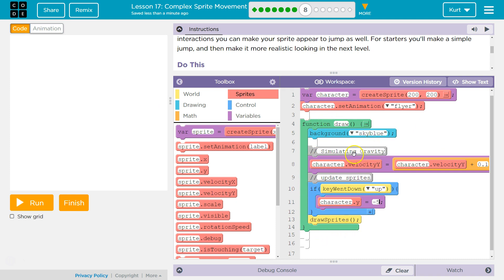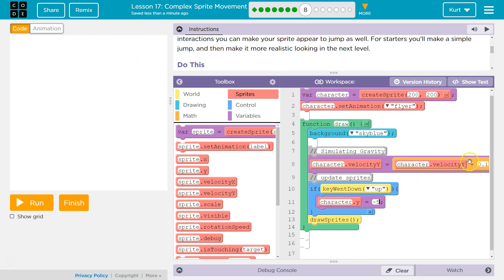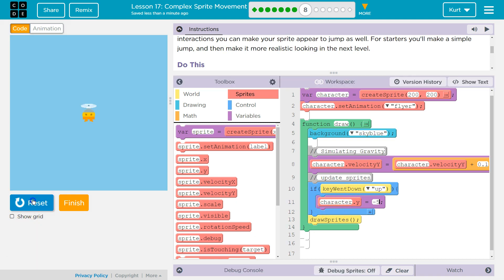But then immediately after, and again, keep in mind, this is like 25 times a second, it's gonna start decreasing the speed. So it'll be negative 5 headed upwards, and then it'll be negative 4.9, then 4.8, then, and it will keep going down until we hit up again.